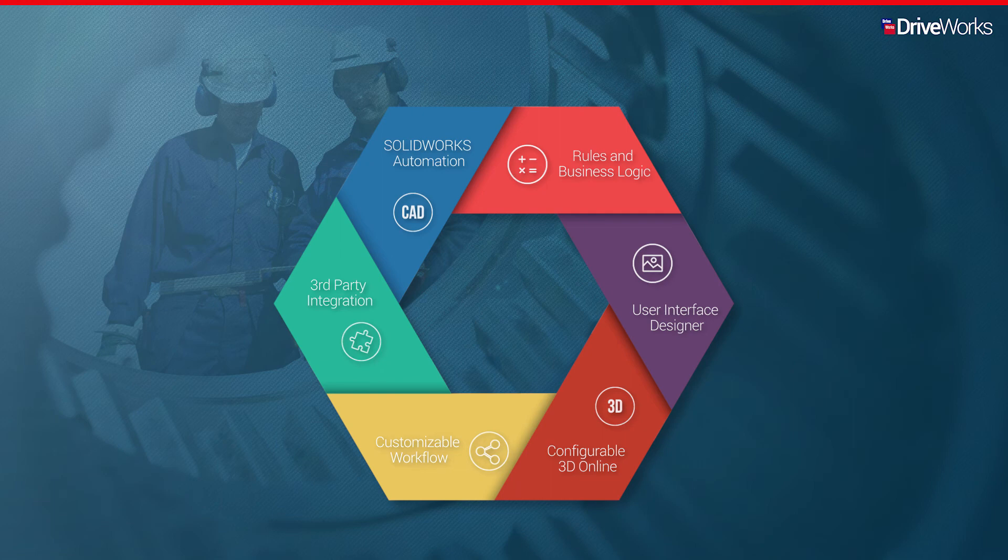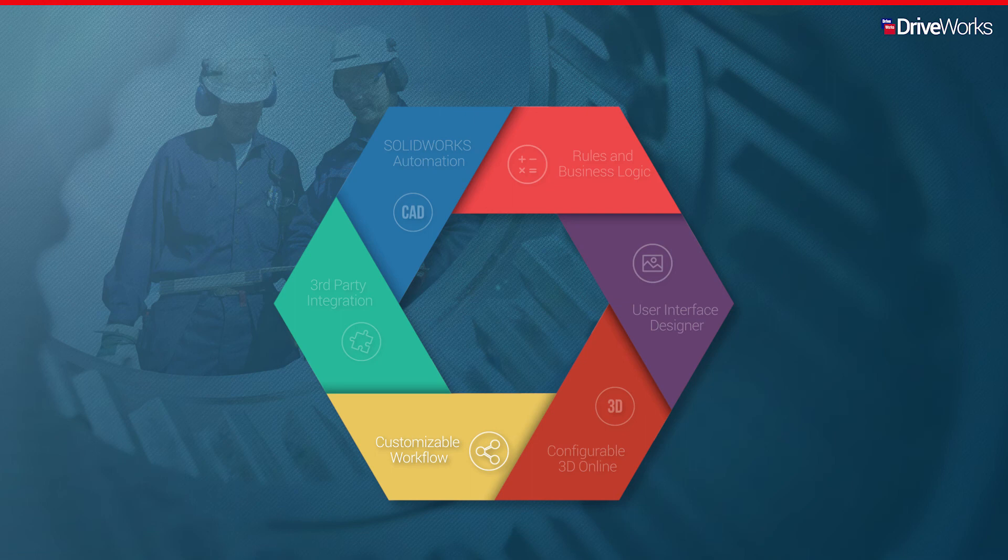Define the workflow you require to replicate your business processes and involve the right people at the right time.